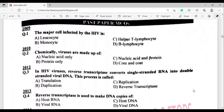Let's get started. First MCQ is from year 2009, question number one: The major cell infected by HIV is — option C — helper T lymphocyte. 2010 MCQ, question number two: Chemically, viruses are made up of — option C — nucleic acid and protein.